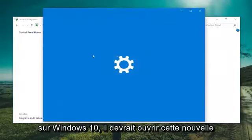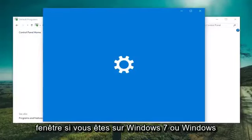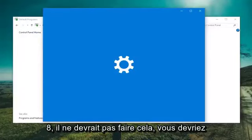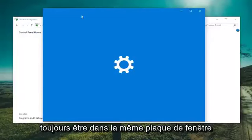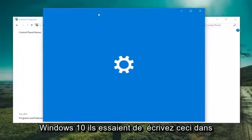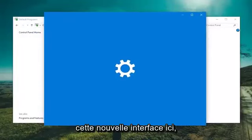And now if you're on Windows 10, it should open up this new window. If you're on Windows 7 or Windows 8, it shouldn't do that to you. It should still be within that same window, but Windows 10, they're trying to direct us to this new interface here.